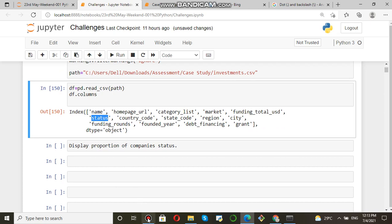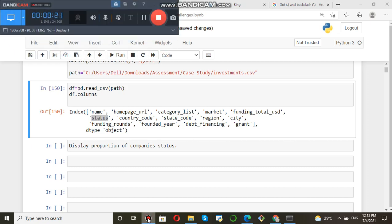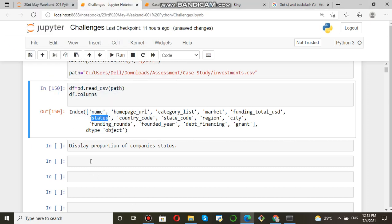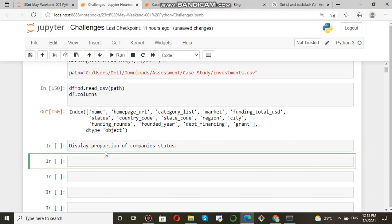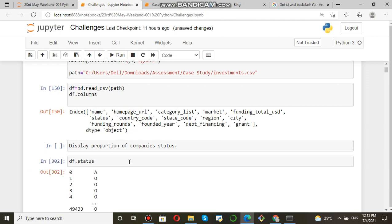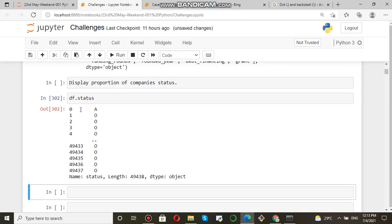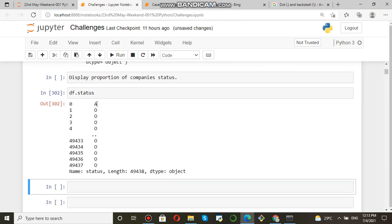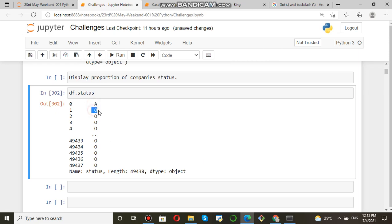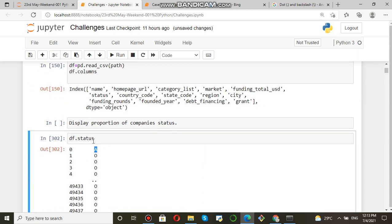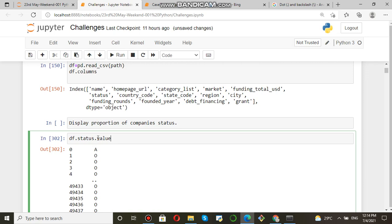So what to do to get the proportion? First, df.status - you can see these are the status: O for operating, A for acquired, something like that. So first, find value count: df.status.value_counts.